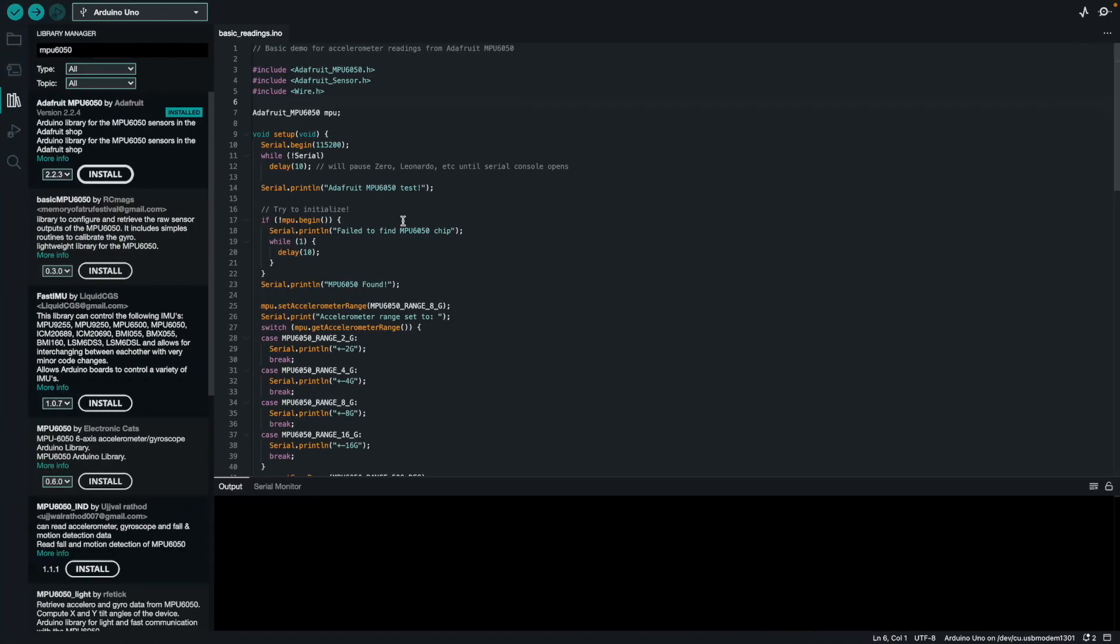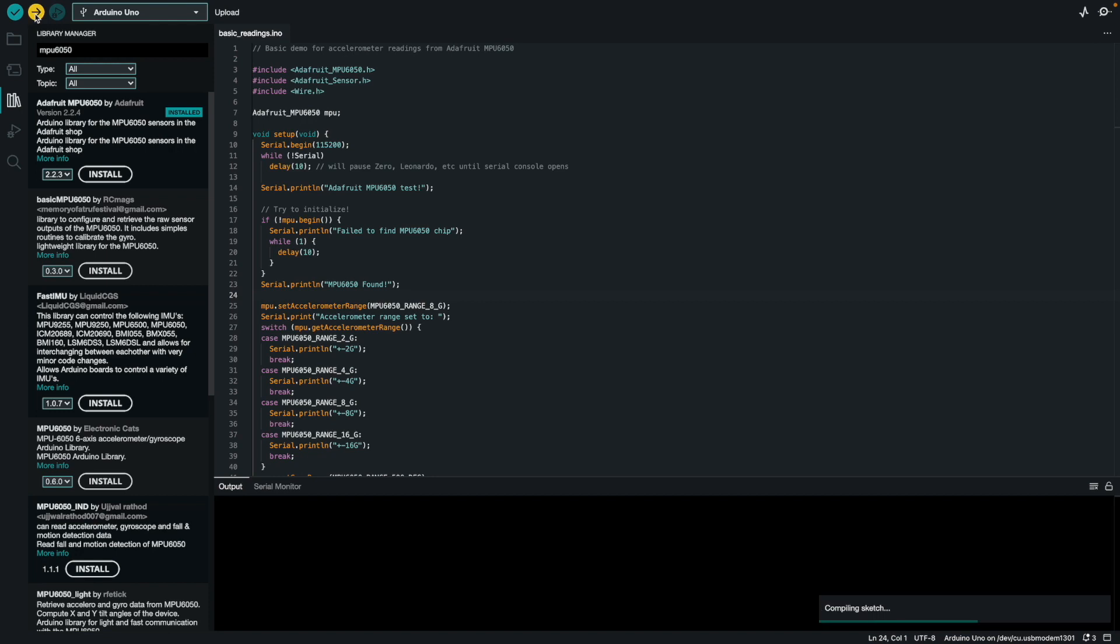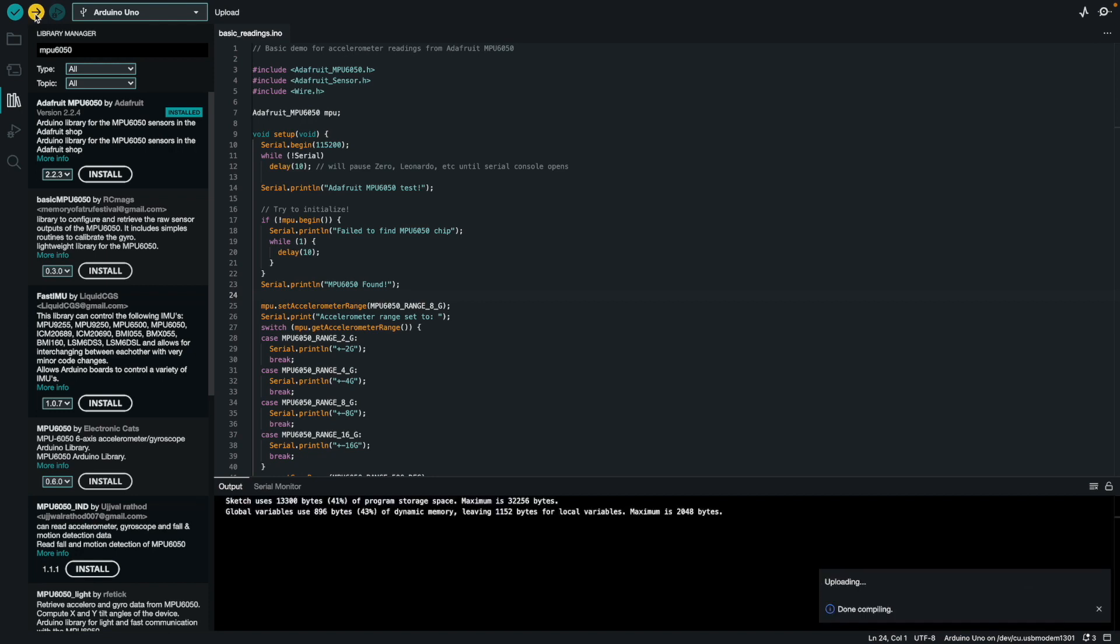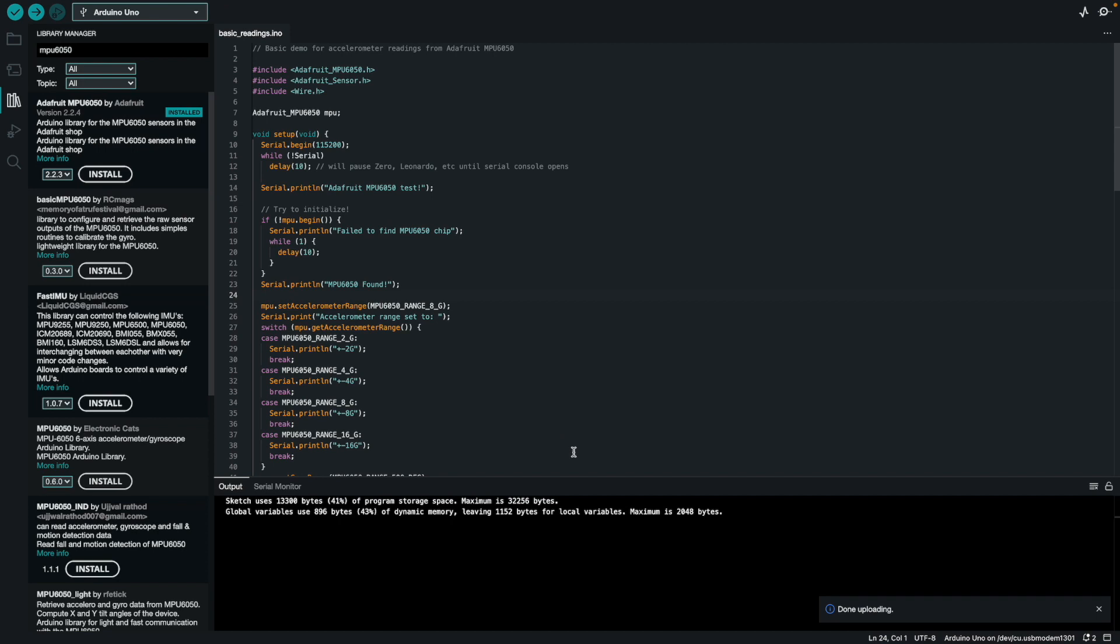What I'm going to do is send it to my Arduino Uno. I'm going to upload it and show you what it gets. If I click upload, you can see it's done compiling, it's uploading. It's done uploading.